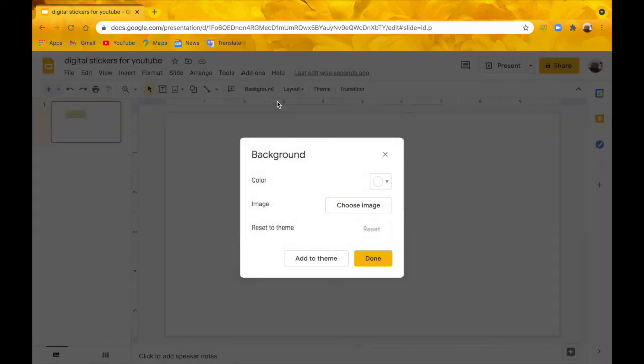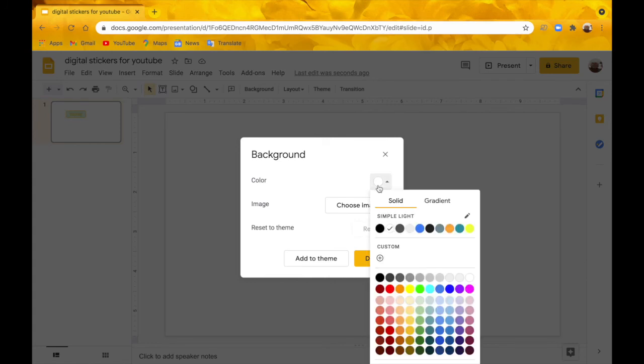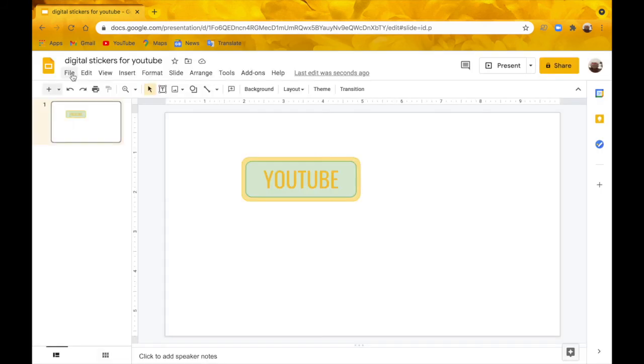Now I'm going to go to Background, go to Color, and change it to transparent, which is just towards the bottom.